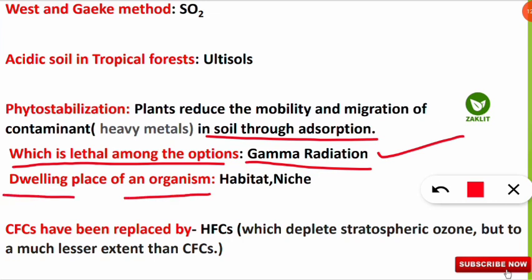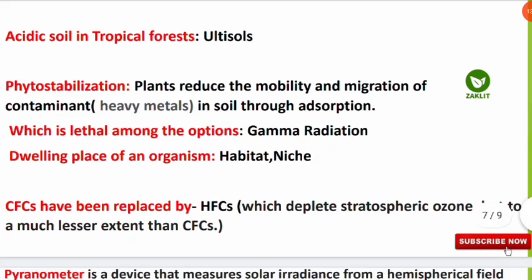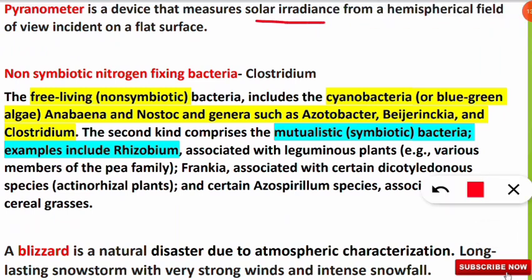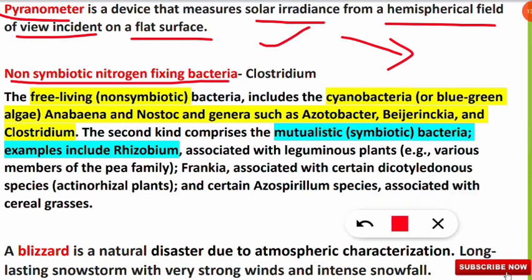The dwelling place of an organism is called its habitat, which is its address. Niche is the profession of an organism — do not confuse the two. CFCs have been replaced by HFCs (hydrofluorocarbons), which also deplete stratospheric ozone but have much less impact compared to CFCs. A pyranometer is a device that measures solar irradiance from a hemispherical field of view incident on a flat surface.